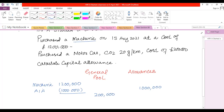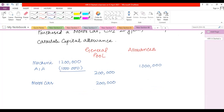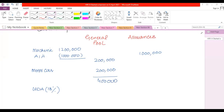The second purchase is a car with CO2 of 20 grams per kilometre. This falls under the main pool — £200,000 added to main pool. Remember that cars do not attract any AIA. At the end, the total in the main pool is £400,000. We apply WDA at 18% for the main pool: £400,000 × 18% = £72,000.